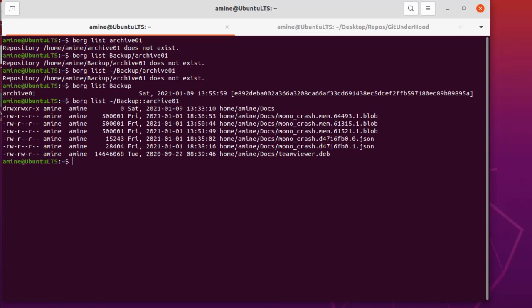Just remember the procedure we've been using: first, initialize your backup directory; then use the `create` command to back up your directory or files; and if you want to list your archives, use the `list` command. Now we've finished with the backup procedure.